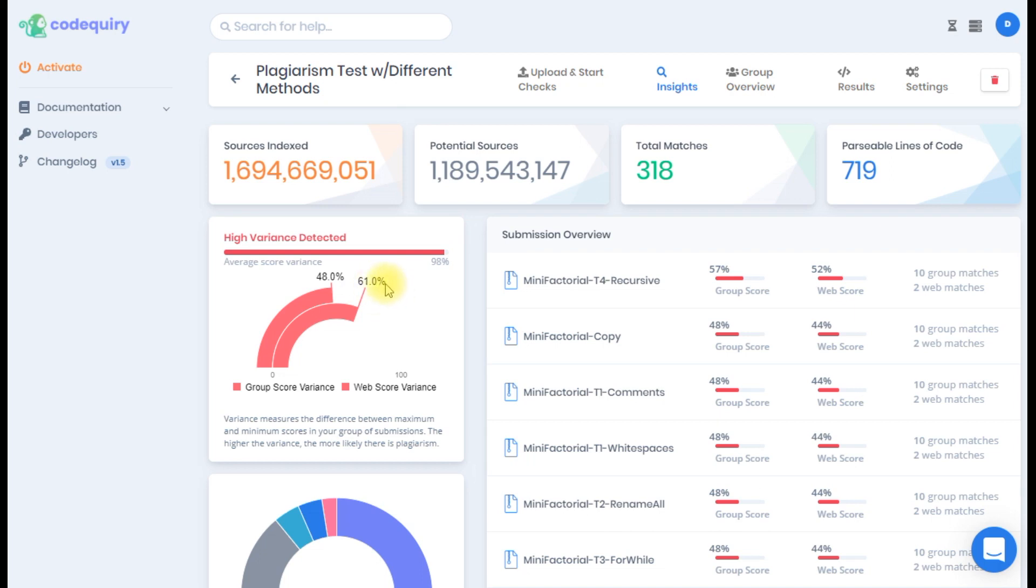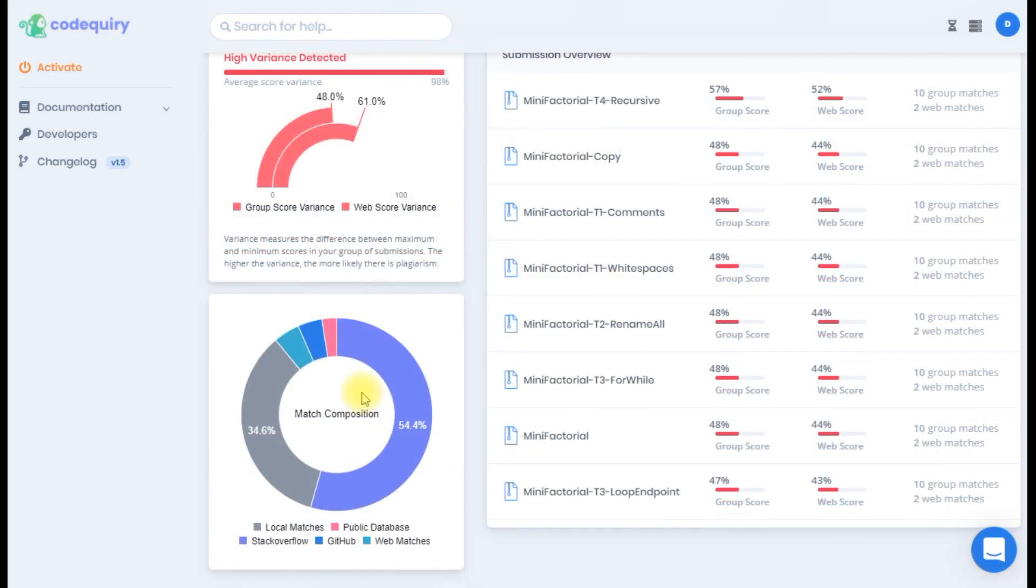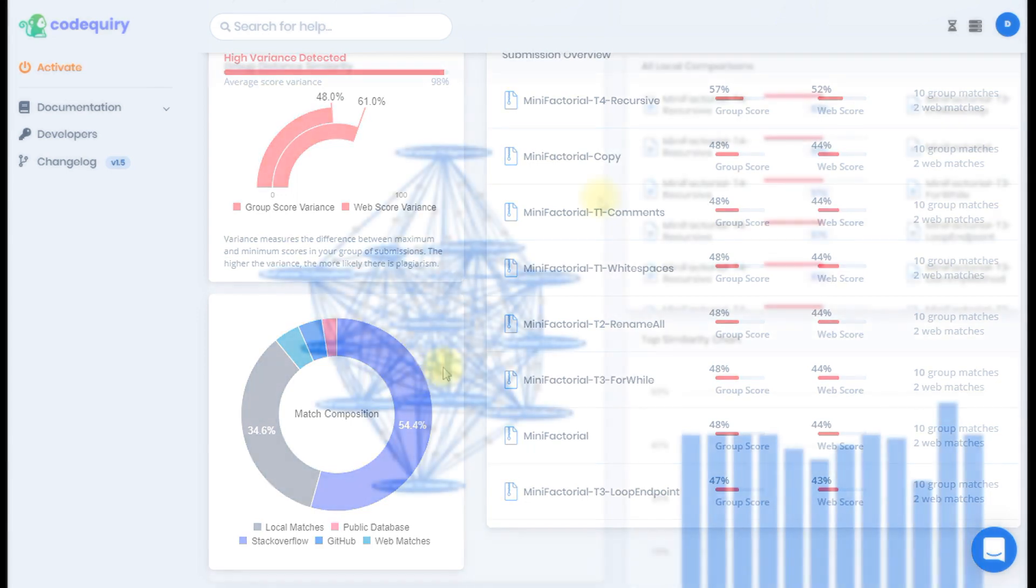Variance measures the difference between maximum and minimum scores in your group of submissions. The higher the variance the more likely there is plagiarism. The submissions overview area to the right provides a sorted list of the group and web scores of each submission. Finally the match composition provides a percentage indicator of what sources the plagiarism was coming from.